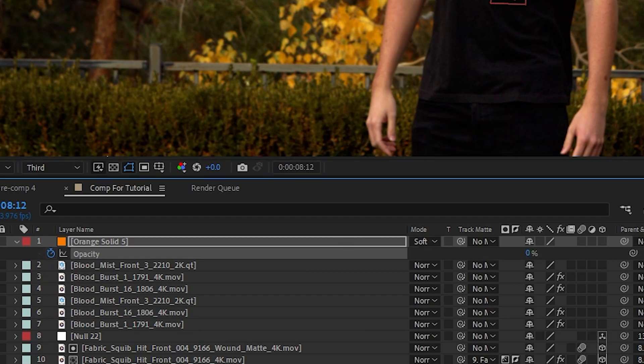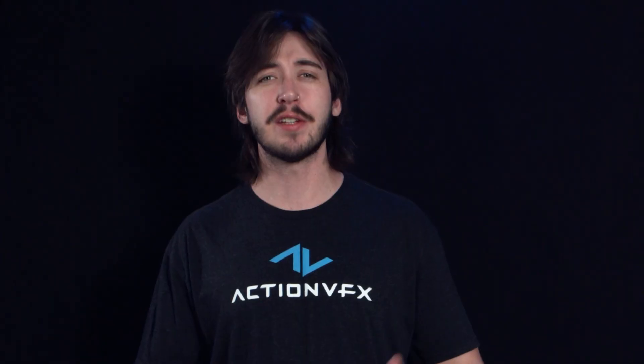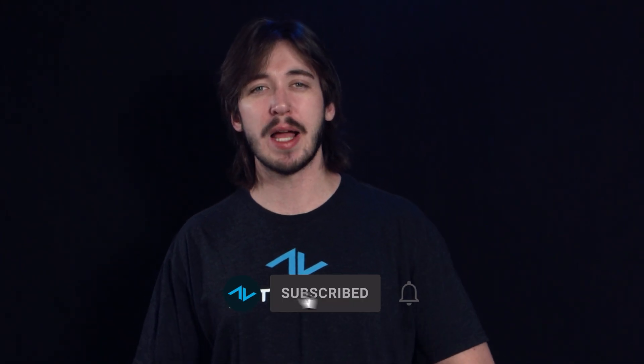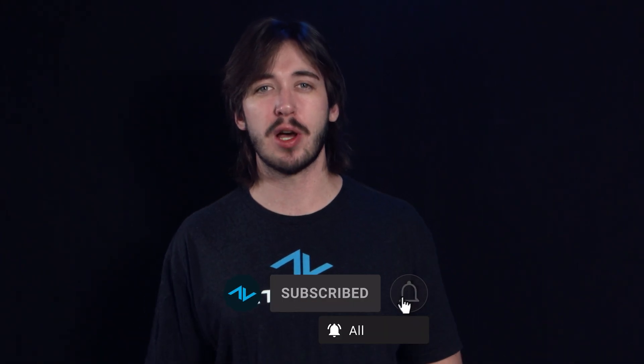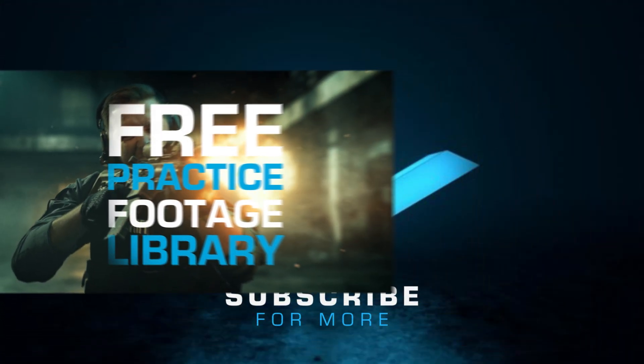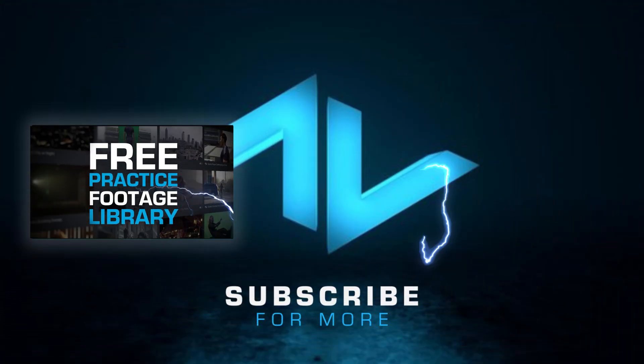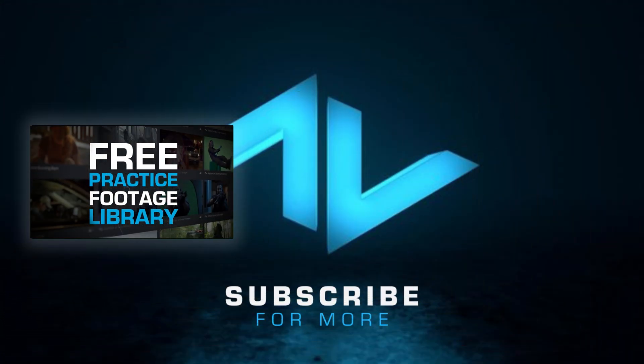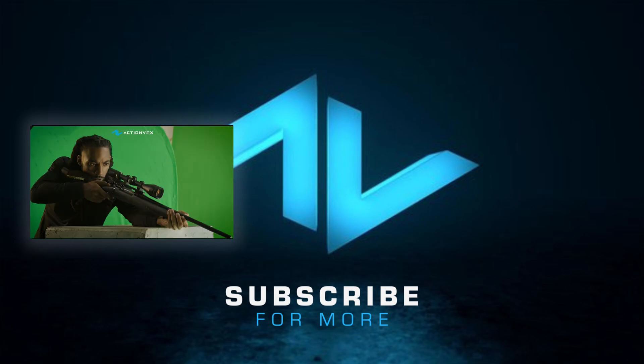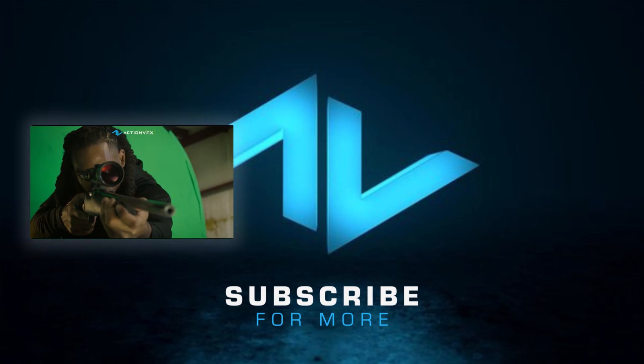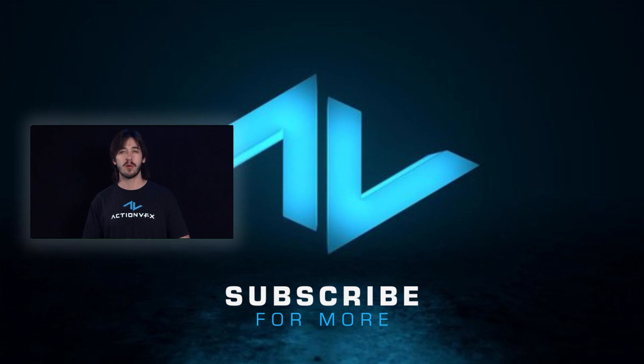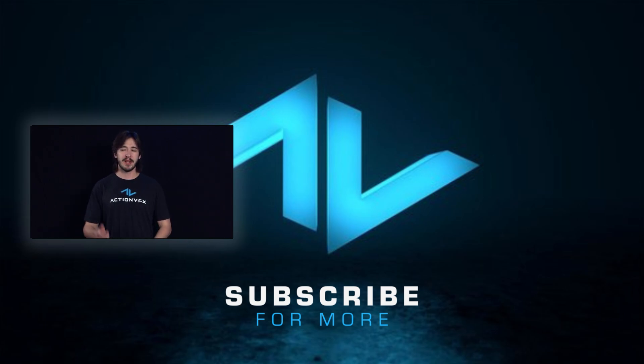Just like that, we're finished. Thanks for watching. Make sure to like and subscribe and comment down below what tutorial you'd like to see next. Don't forget to head over to actionvfx.com where you can access our free practice footage library packed with cinematic shots to help hone your skills. And remember to follow us on social media so you never miss a new product release or video drop. So what are you waiting for? Start creating and I'll see you on the next one.